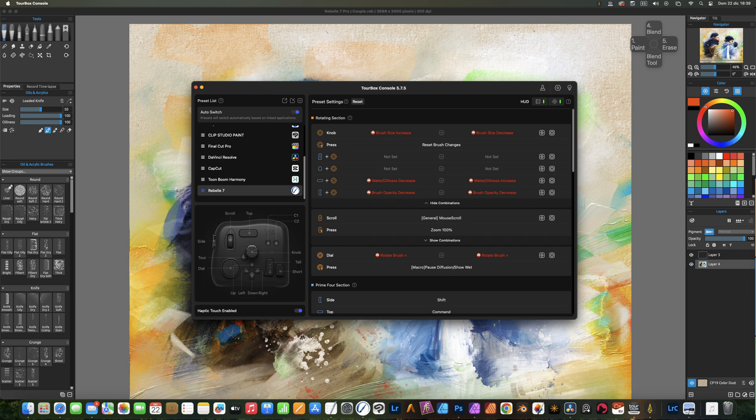Even by tweaking the settings, some shortcuts are not available in non-English keyboards. For example, in Spanish keyboards there's not a bracket key for the default Rebel shortcut to change brush size. In this case, you will need to change first the shortcut in Rebel. Then, change to use the same shortcut in TourBox software.